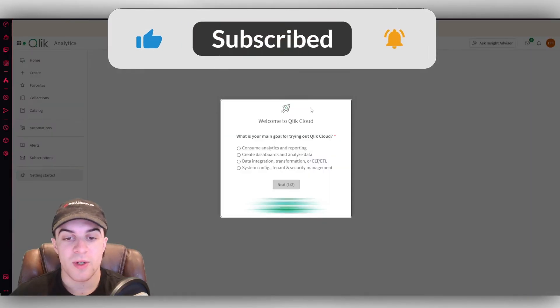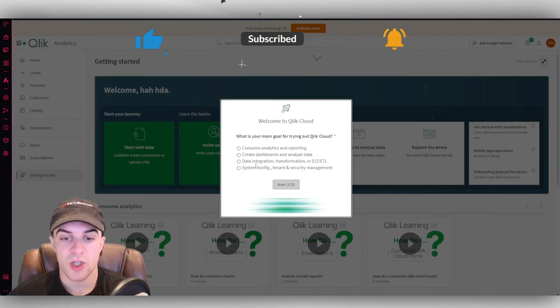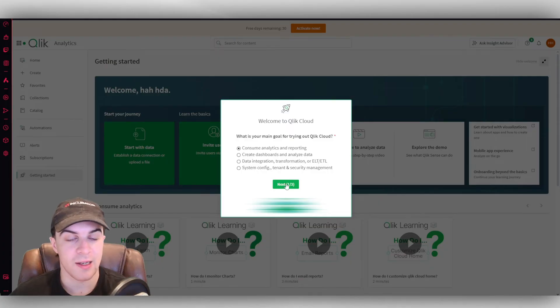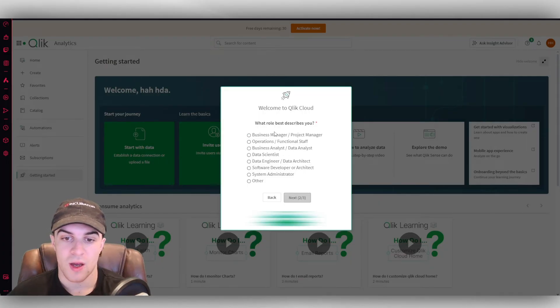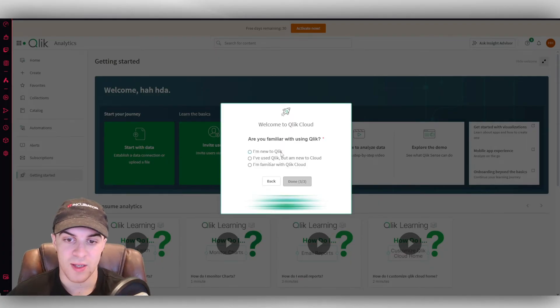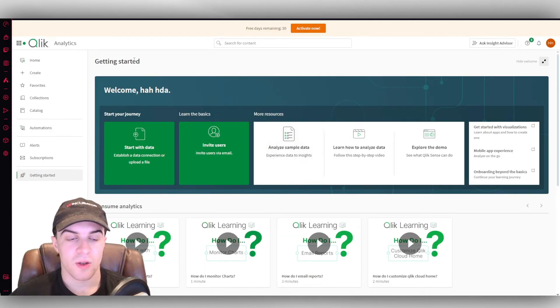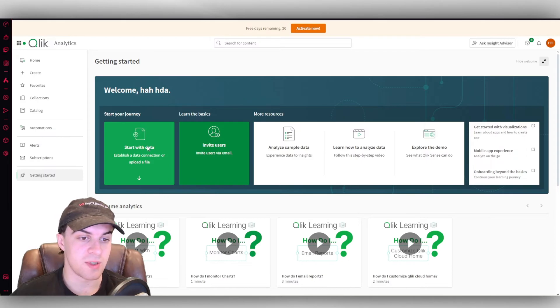So now that we're inside, it's going to ask us for our goals. Just go ahead, answer these, and this will help to tailor the platform for you. I'm just going to answer them randomly. And here we go. Cool. So we can start off now by starting some data.